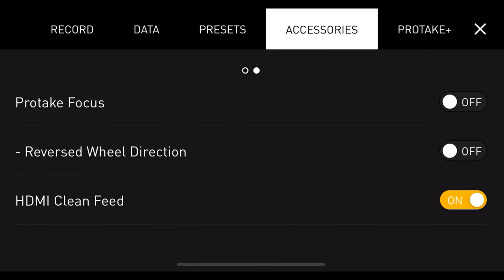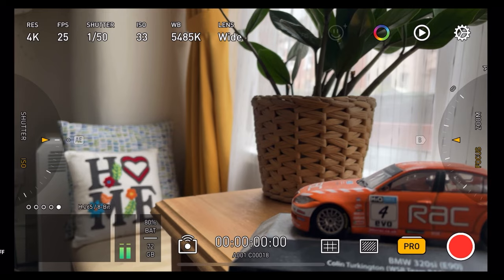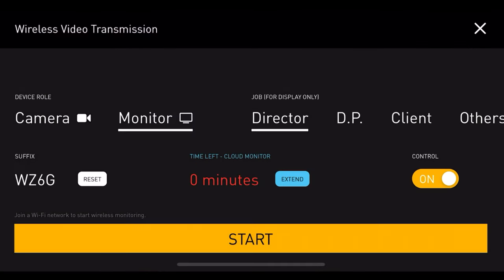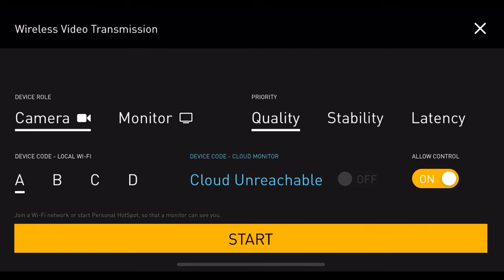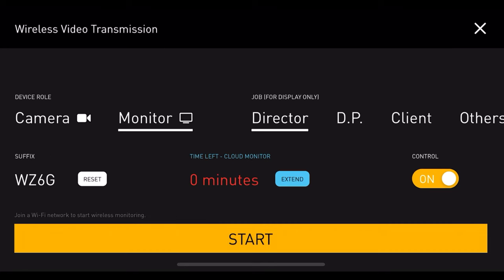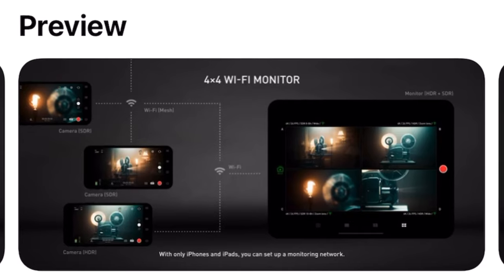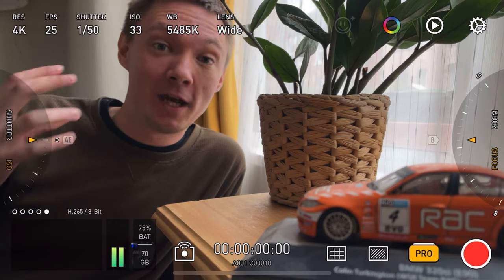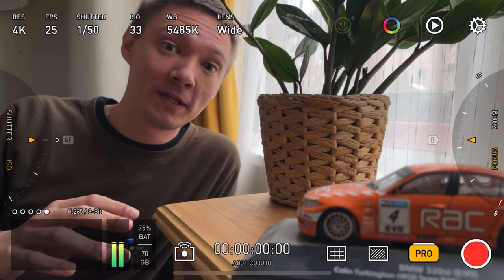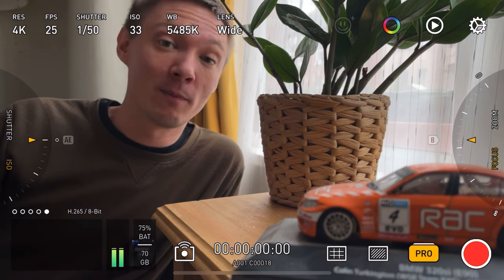Pro Take Focus is what you use when connecting with other devices, with reversed wheel direction for focus and zooming, and HDMI clean feed support. If you press the left-hand side symbol next to the timecode you have the ability to use multiple devices for wireless transmission — up to four devices. You can set an A, B, C and D camera, use monitor mode as a second device, and label the display for the director, director of photography, a client on a corporate gig, or others. You can also mix Android and iOS devices freely.